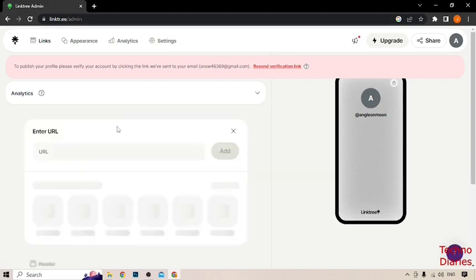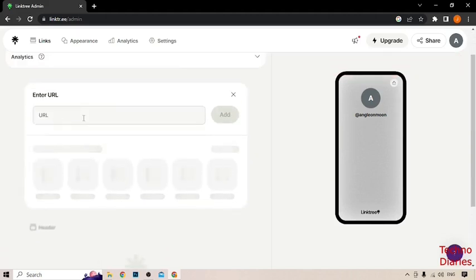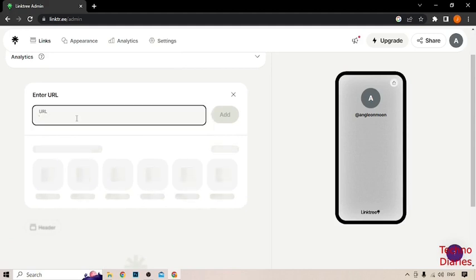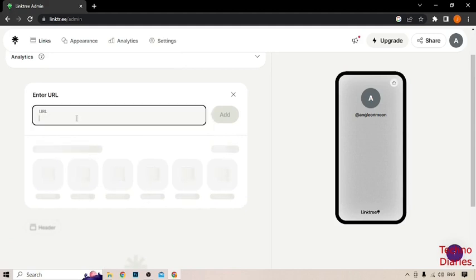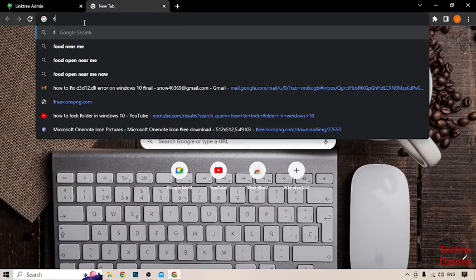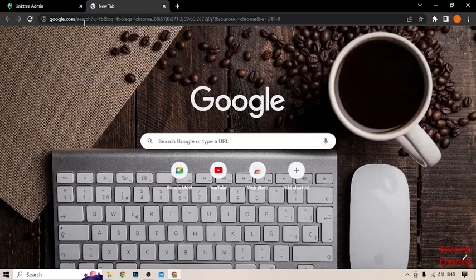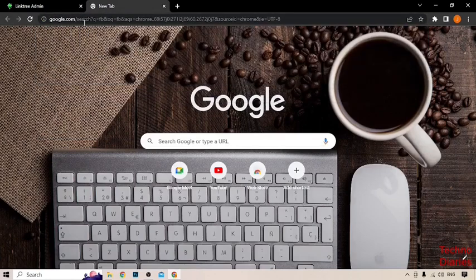Now you can see enter URL. You can enter any URL here which you want to add in Linktree. Like I'm going to add Facebook homepage. Open new tab and type here Facebook. Press enter and select Facebook.